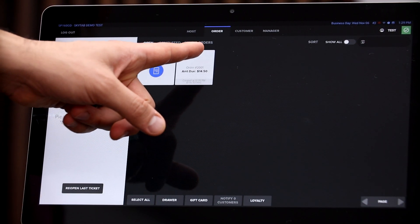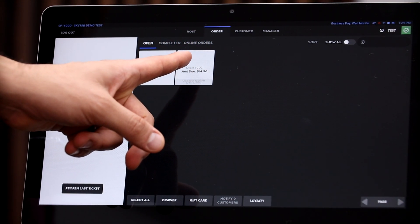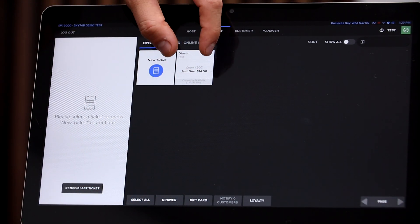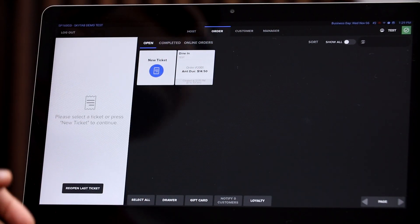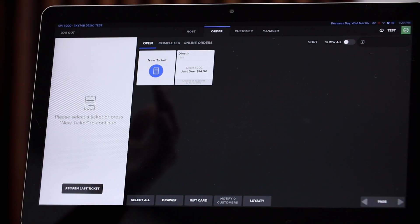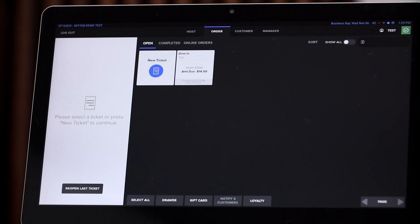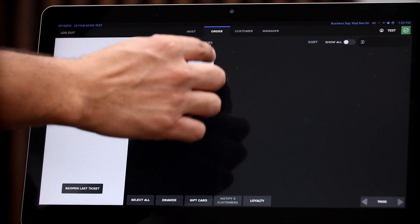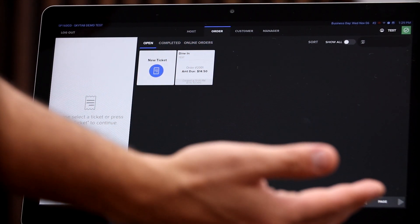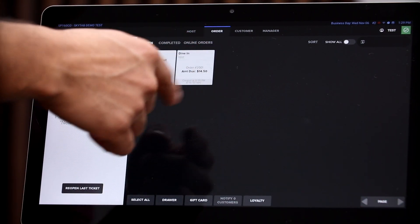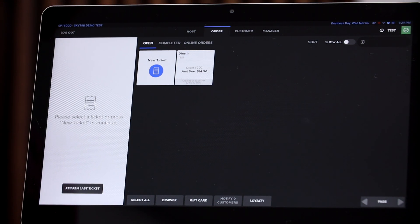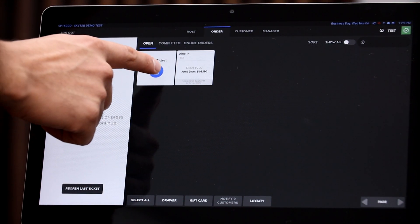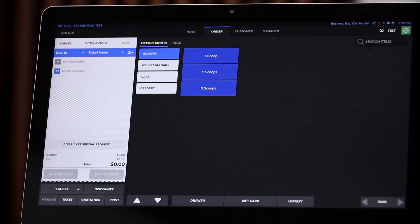And then here on the open tab, what we can do is we can either choose an existing order. Typically orders are going to pop up here, for example, say somebody comes and they're right about the checkout but then they forgot their wallet in their car. You can hold that order right there for them, so that way when they come back into the store, you just pull it up and then they go ahead and pay. If it's a new customer, you go ahead and click on new ticket.